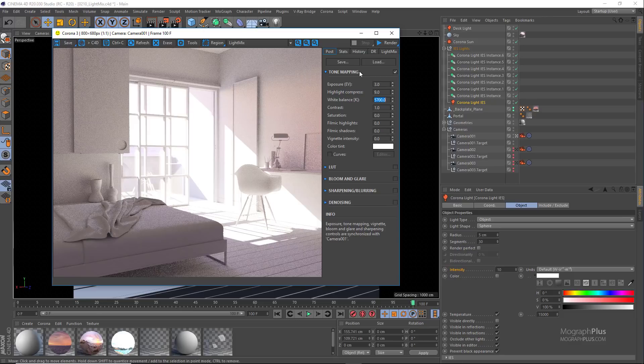And there you have it—a night render turned into a daylight render in few moments using Corona light mix.